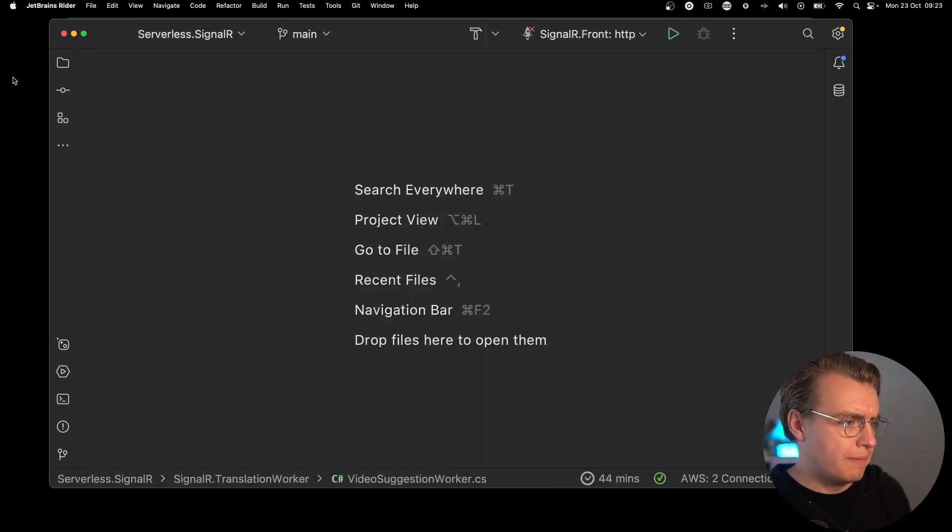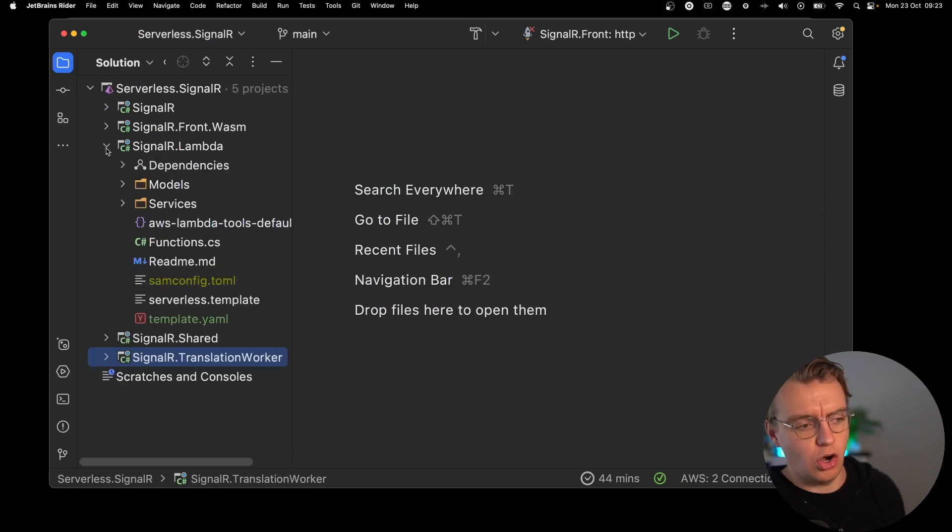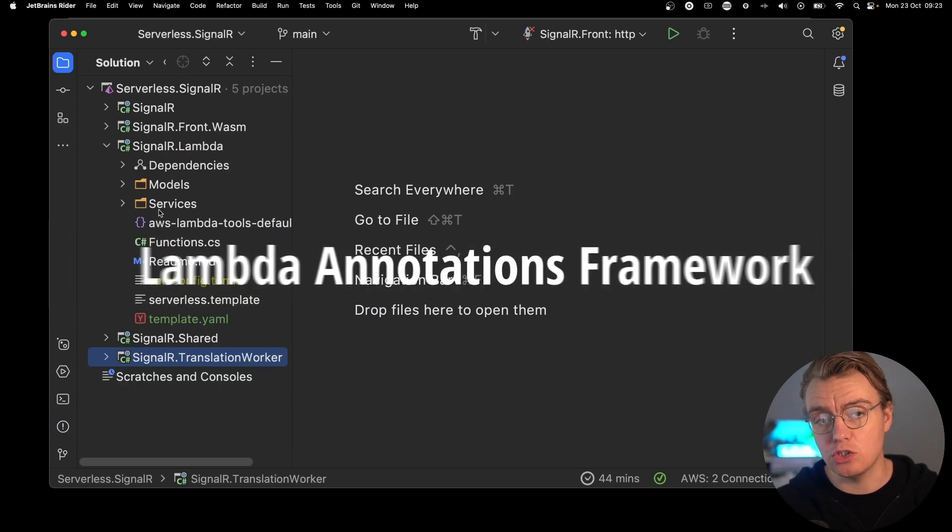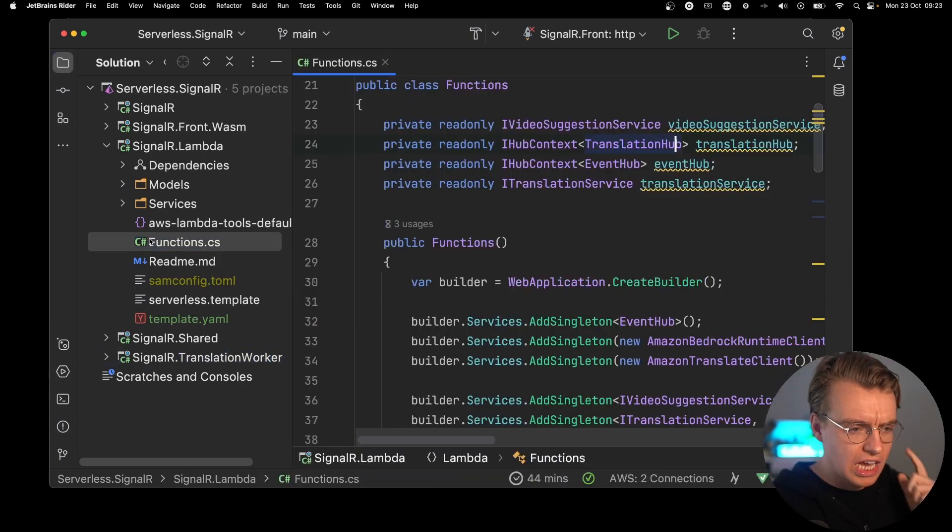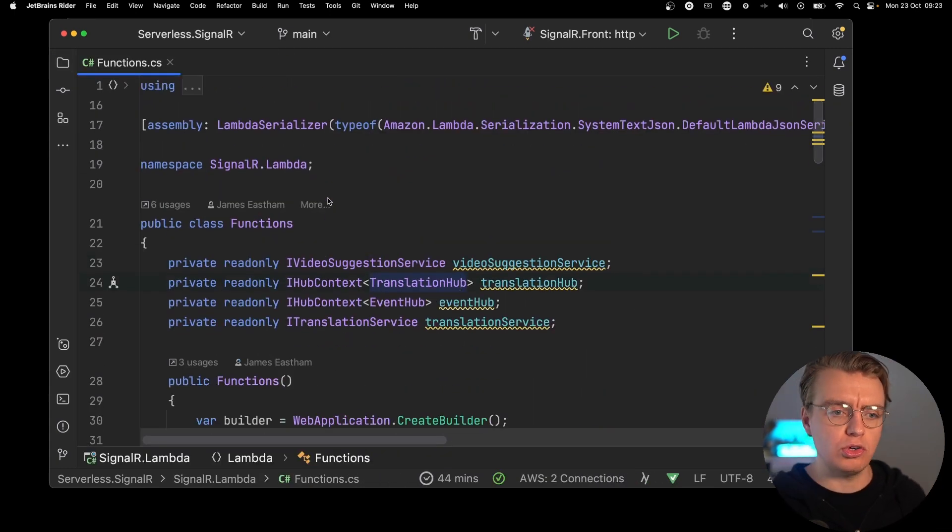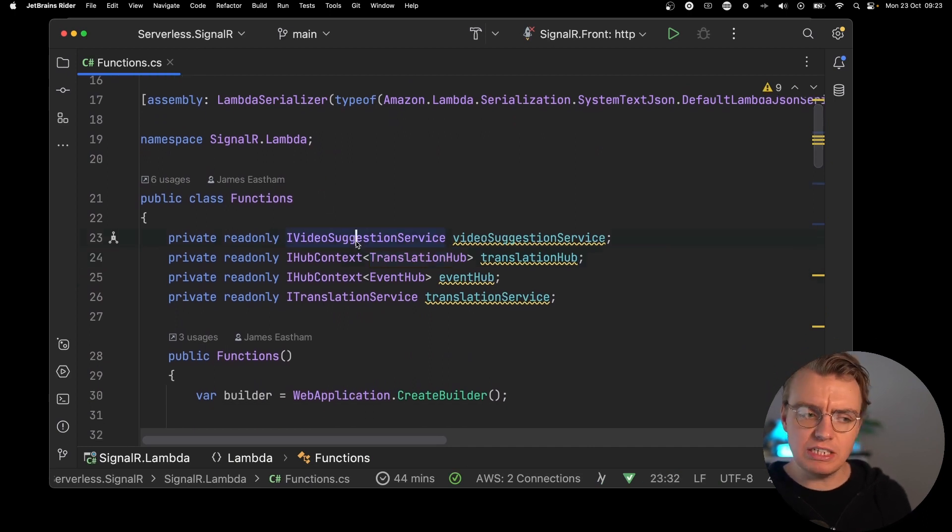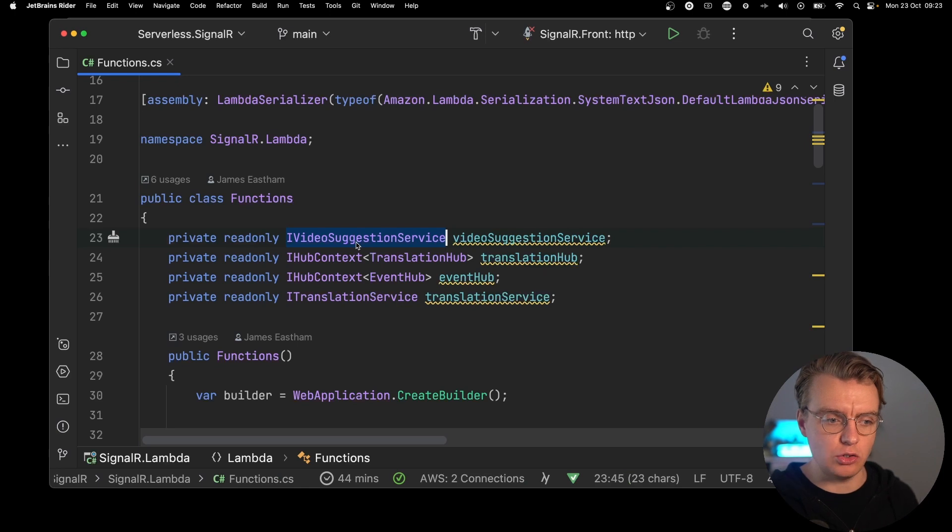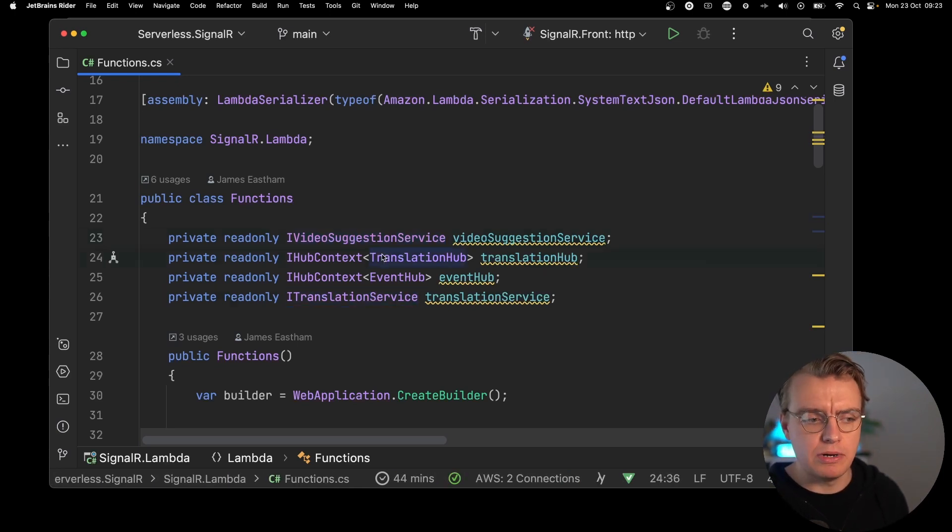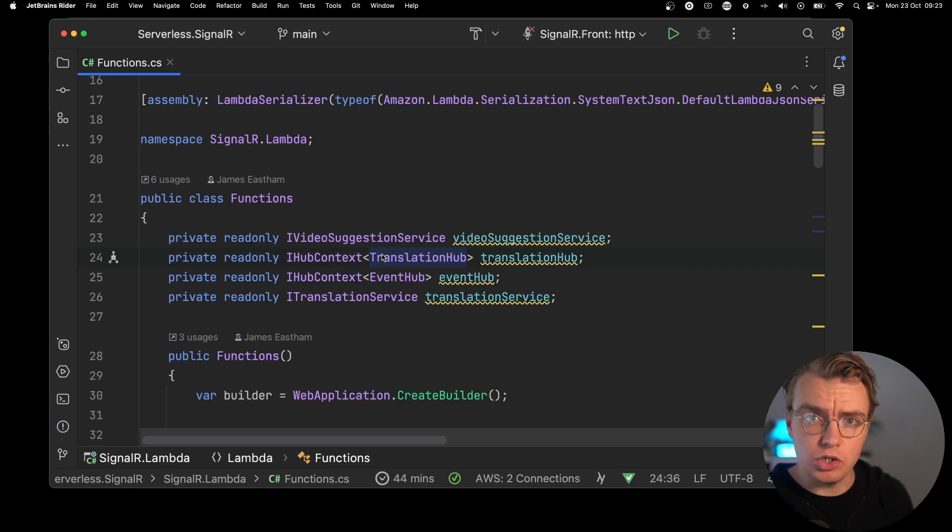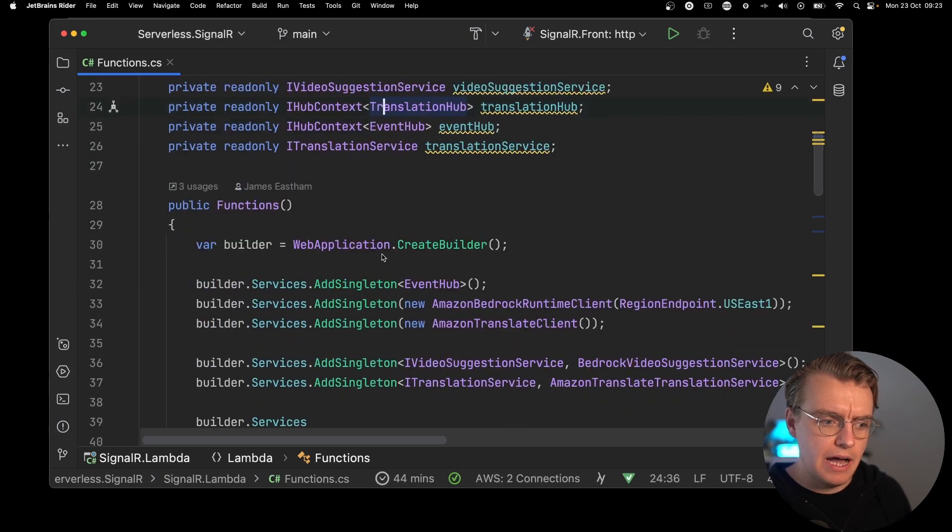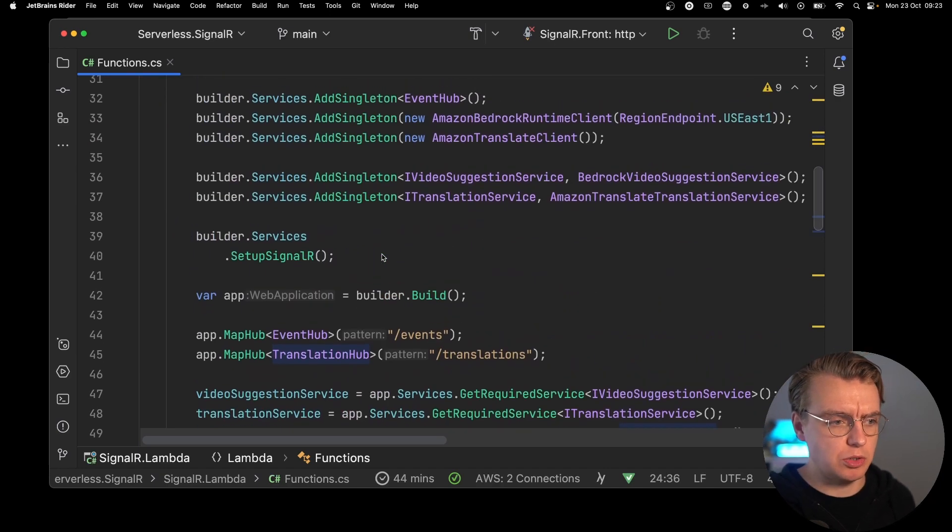So if you have a look at your SignalR.Lambda project, this is using the Lambda annotations framework to build these Lambda functions. And you open up the functions.cs file. This is where all the code is for your Lambda function. And you'll see you've got some pretty similar stuff to what you had in the translation worker. You've got a video suggestion server. And then you've actually got the same hub content, the same SignalR hubs that were used in your traditional worker.